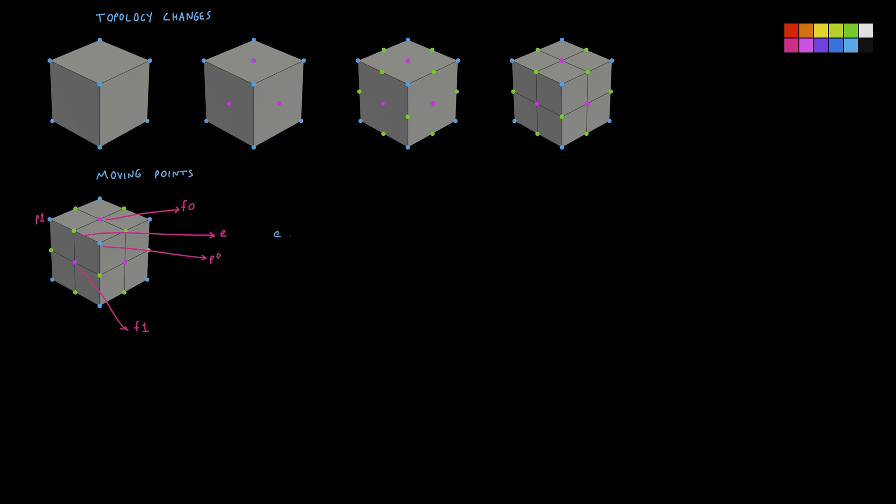The new position of the edge point E will be P0 plus P1 plus F0 plus F1 divided by 4, or we can just say (P0 + P1 + F0 + F1) / 4. If you apply the same operation to all edge points, their positions will end up like this.